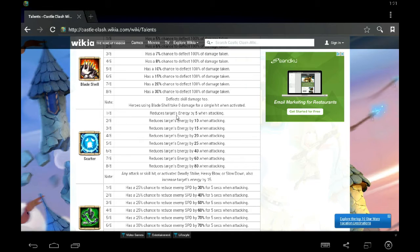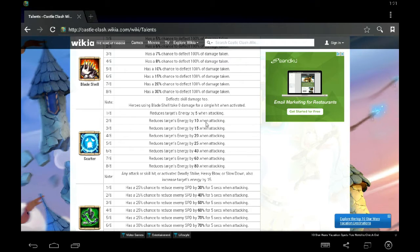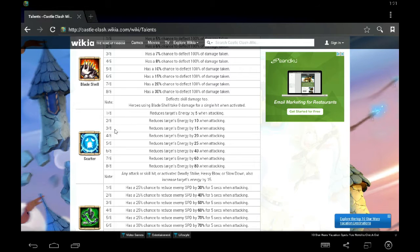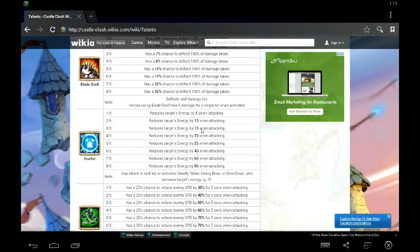So at 1 of 8, instead of feeding them 15 energy when you attack them, you're only feeding them 10 because you're taking away 5. At 2 of 8, you're taking away 10. So you're only feeding them 5% energy. At 3 of 8, you're not feeding them any energy because every time you attack them, it's just like a straight dud. You're just hitting them, but you're not giving them energy. Now they're still gaining energy from attacking you, but you're not giving them energy.